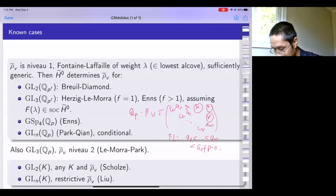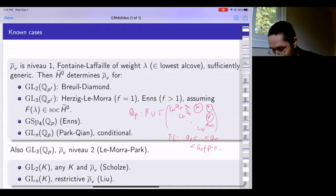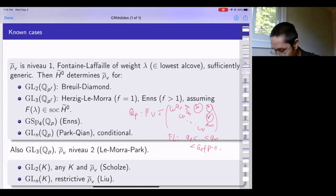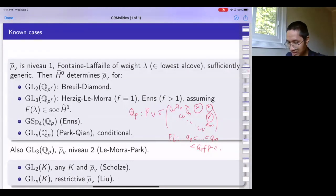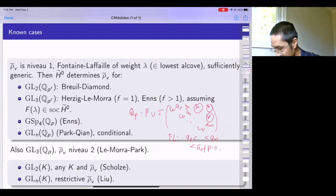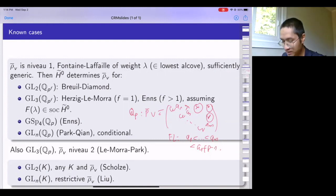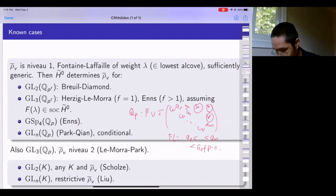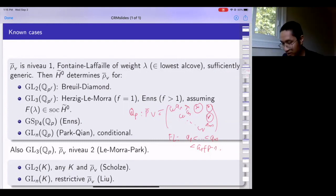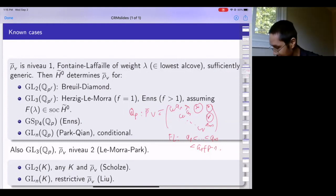The result is that H-tilde-0 determines the local Galois representation in the following situations when the local group is GL_n(Q_p^f). For GL2(Q_p) this is done by Breuil-Diamond. For GL3(Q_p), Herzig-Le-Mora made it work, and then Enns made it work for general GL_n(Q_p^f). This was generalized further to GL_n(Q_p^f) by Park-Qian, conditional on some knowledge about the modular Serre weights.